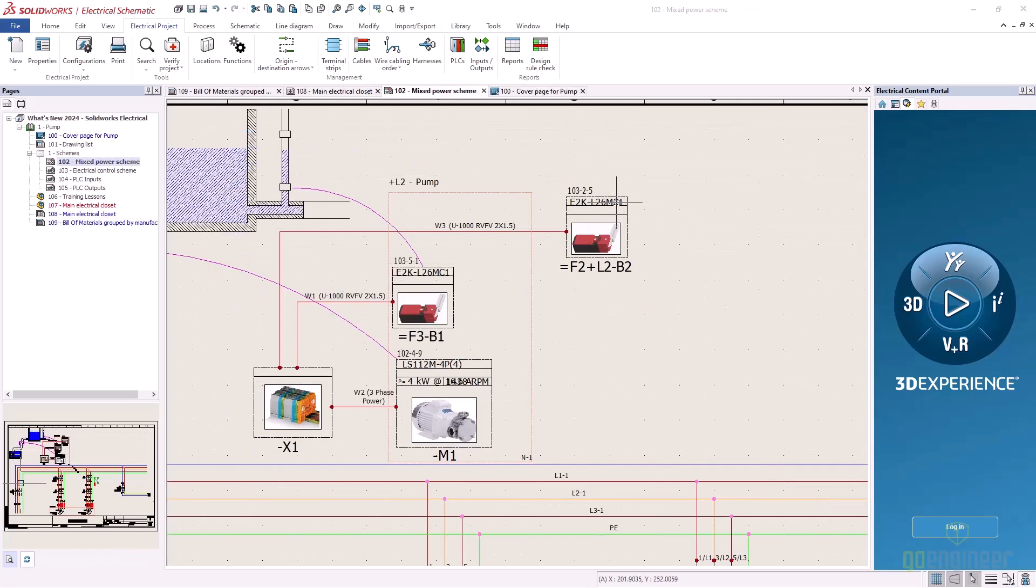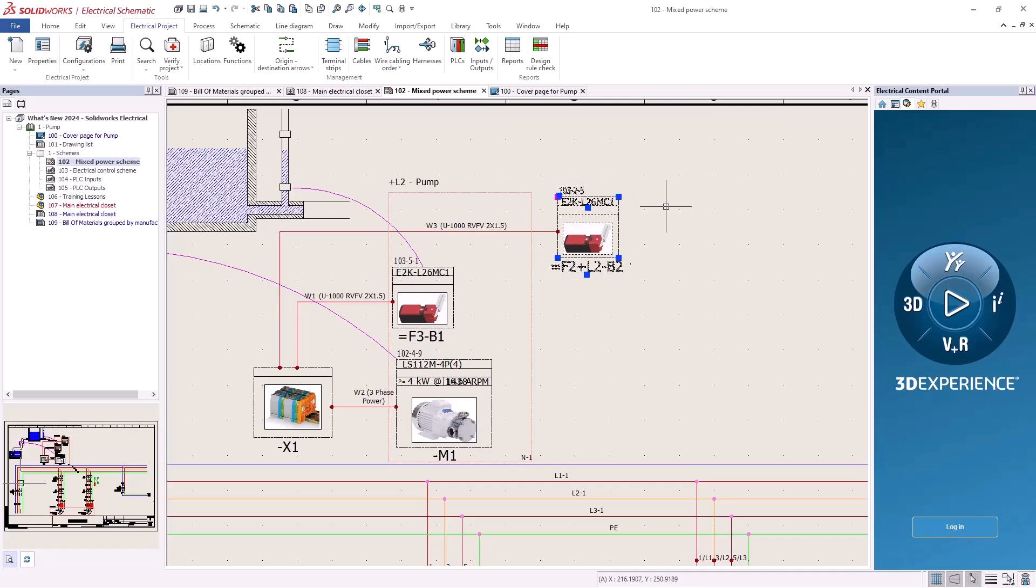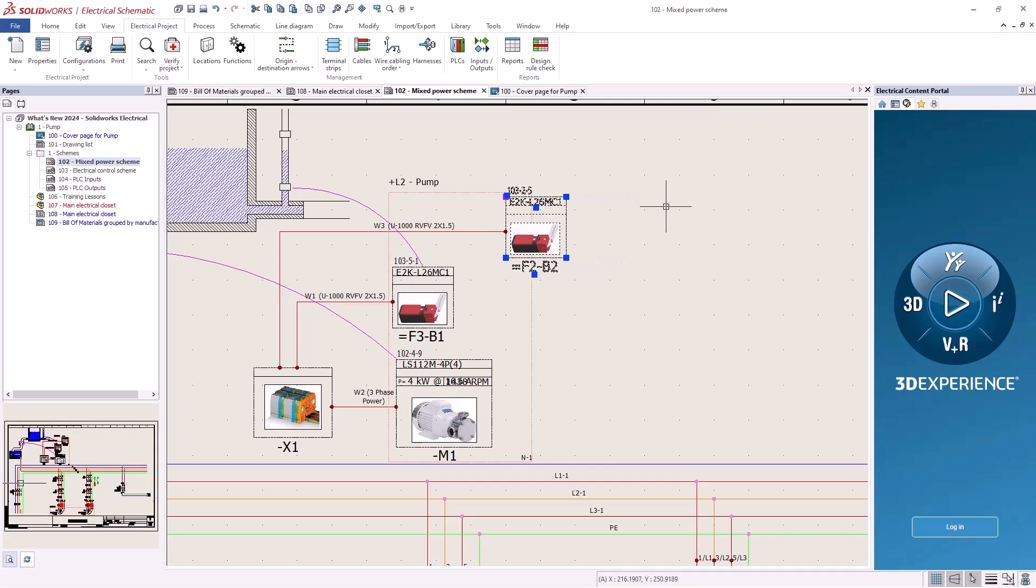Objects can now be moved with arrow keys by highlighting the object and pressing the arrow key to move in the desired direction.